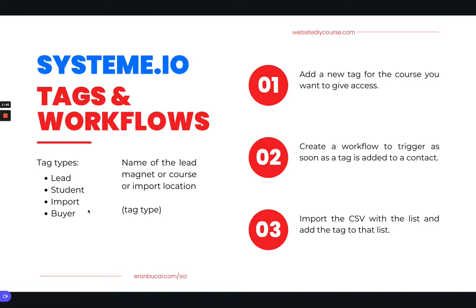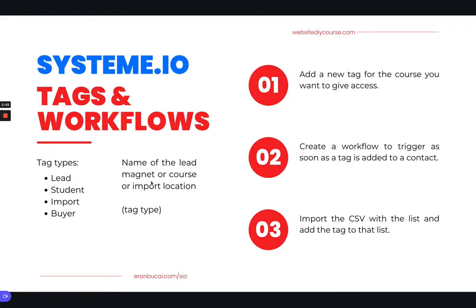The way I do it is I put the name of the lead magnet or the course or the product or the import location, and in brackets I put the tag type, i.e. lead, student, import or buyer.